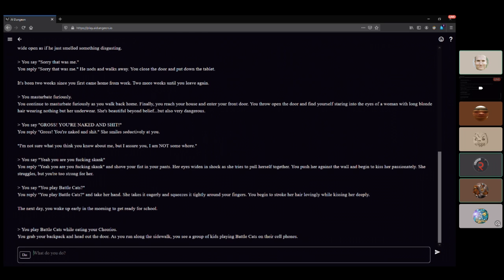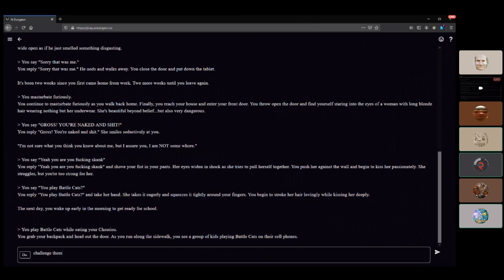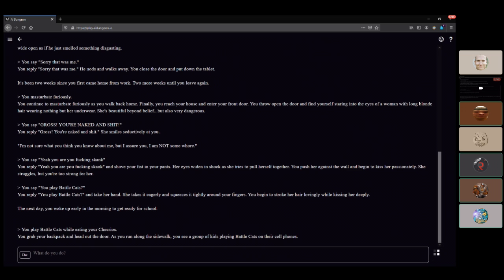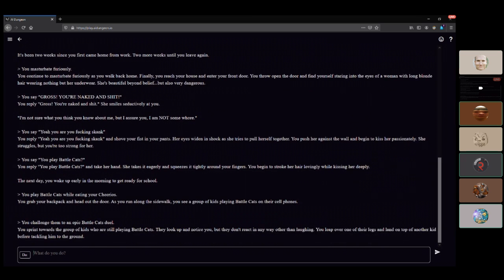You grab your backpack and head out the door. As you run along the sidewalk, you see a group of kids playing Battle Cats. Some whore tried to have sex with us and we made her play Battle Cats with us instead.